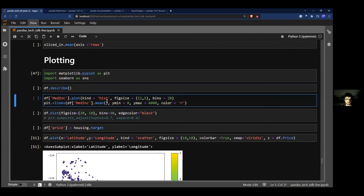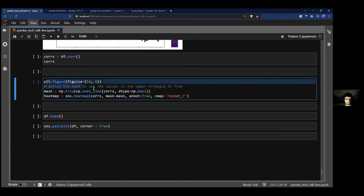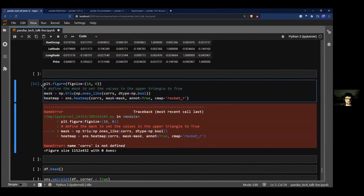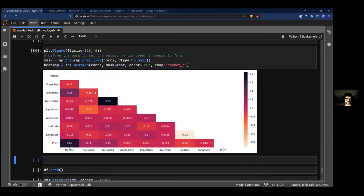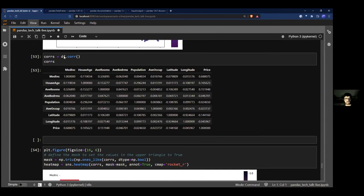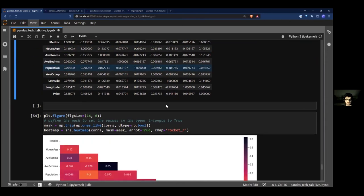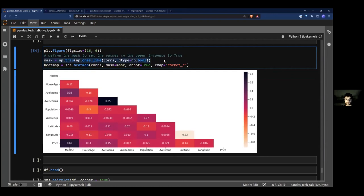The kernel status shows when it's idle or busy. I'll demonstrate with a correlation heatmap: df.corr() automatically calculates correlation statistics between all variables, then I visualize it as a heatmap. Where the value is close to 1 or -1, the variables are strongly correlated. Average bedrooms and average rooms have 0.85 correlation — makes sense. Price and median income are also correlated, which also makes sense.